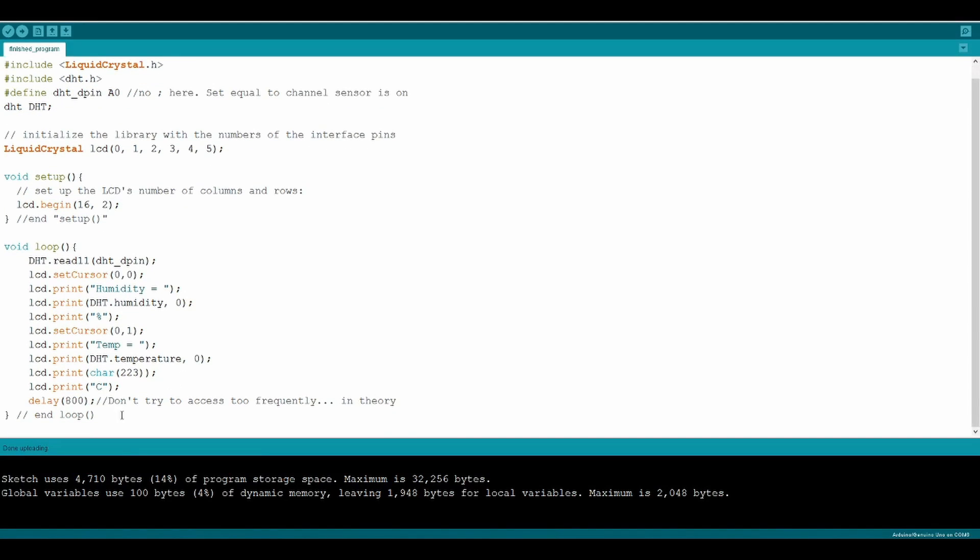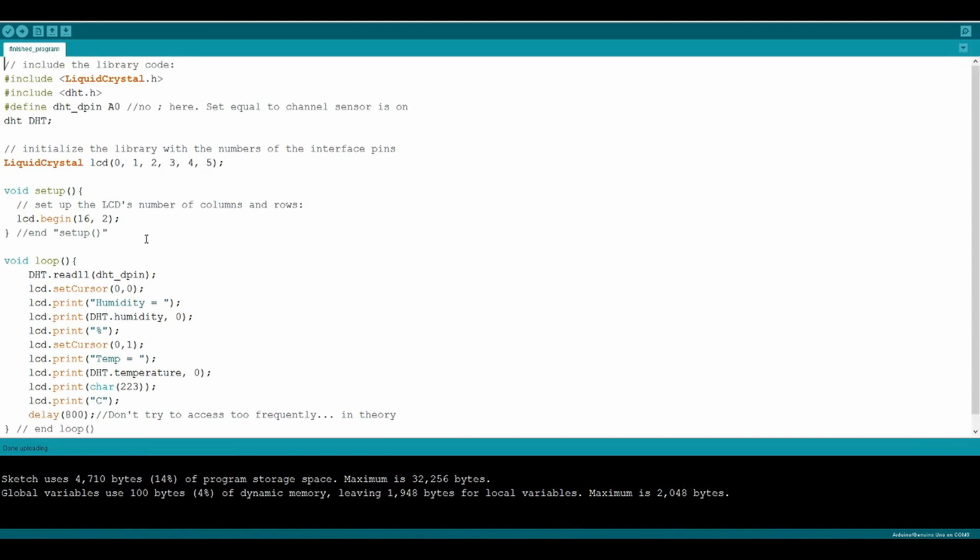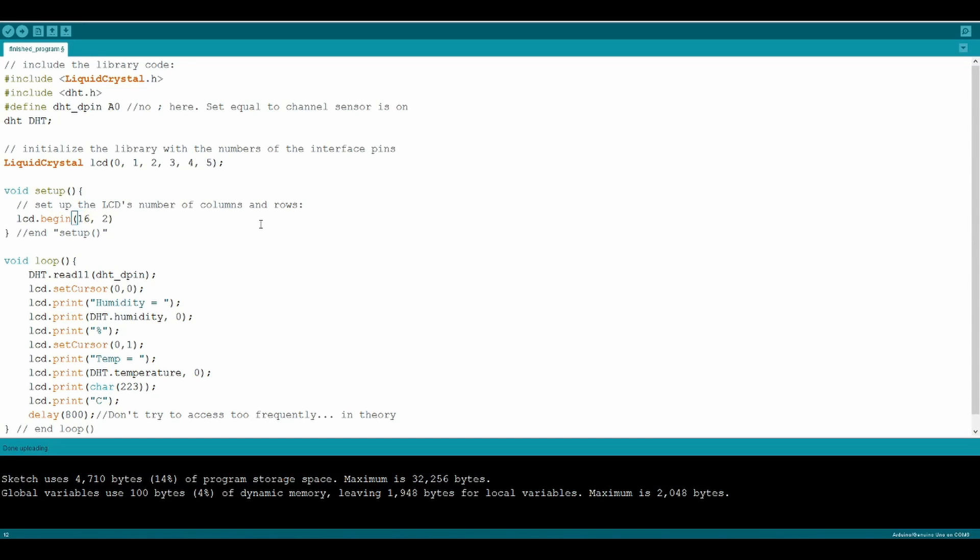The next thing we're going to be talking about is coding. Code is what makes your Arduino run. So even though you've built it, there's still a little computer that doesn't know what to do. Basically, what happens is the sensor will send information to the Arduino, and the Arduino will then send information to the screen.